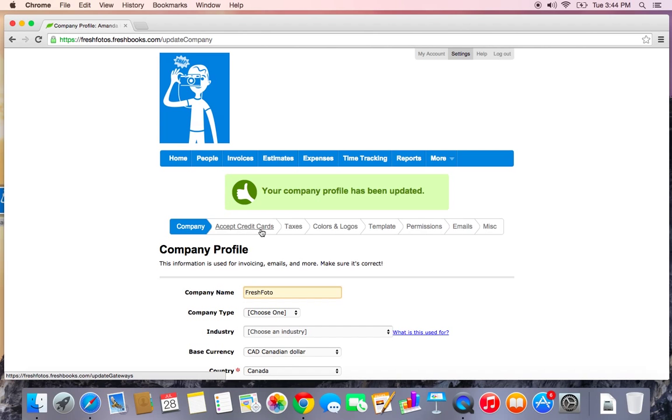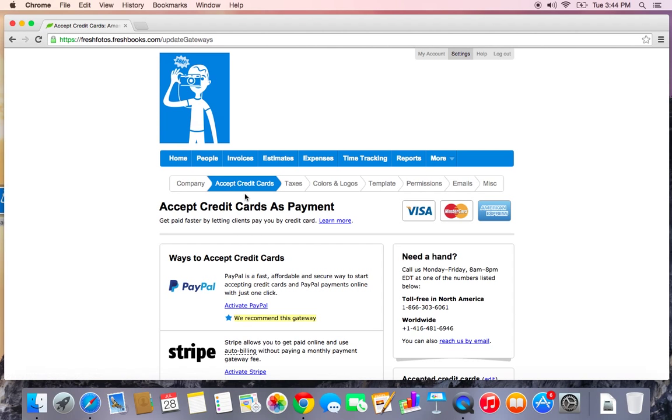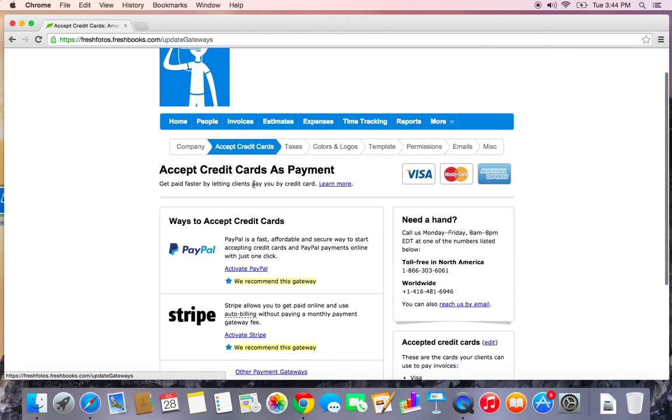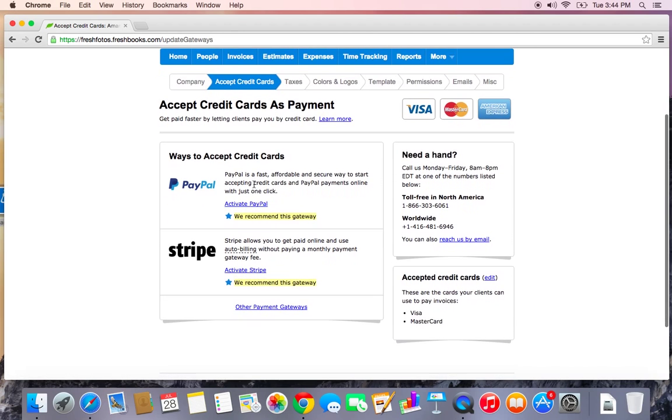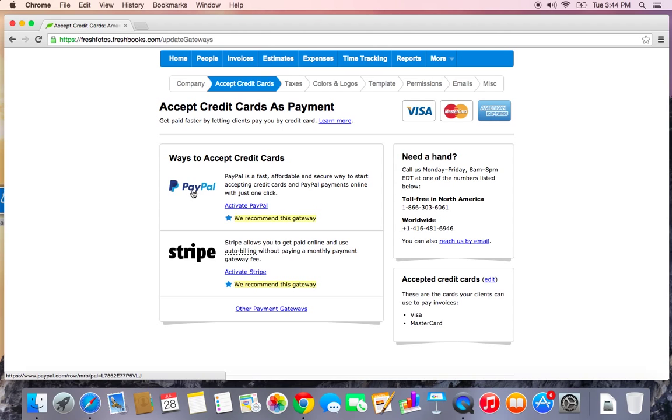The next tab I'm going to touch on is this Accept Credit Cards tab. You do have the option to accept online payments in FreshBooks and this is where you would connect your payment gateway. We integrate with several payment gateways. PayPal is an example.